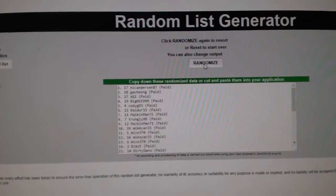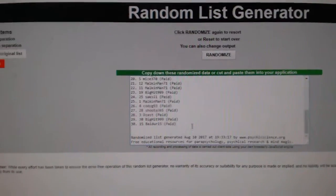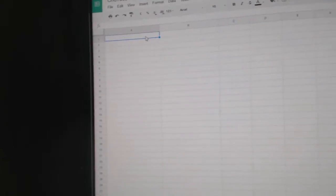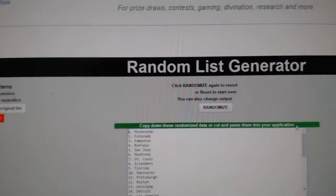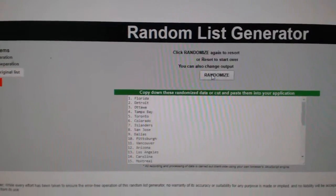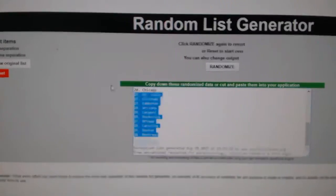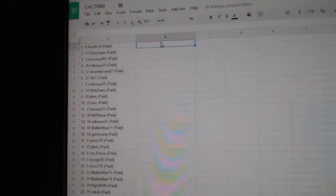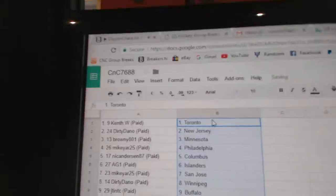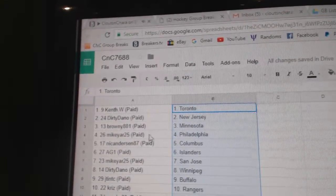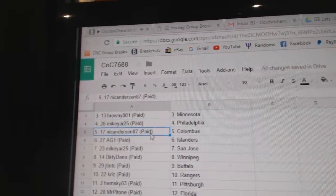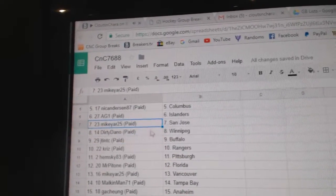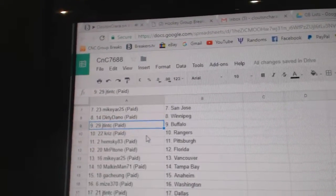One, two, three, copy paste. Kent W's got the Leafs, Dirty Dano New Jersey, Brownie's got Minnesota, Mike Yar's got Philly, Nick Anderson Columbus, AG1 Islanders, Mike's got San Jose, Dirty Dano Winnipeg.